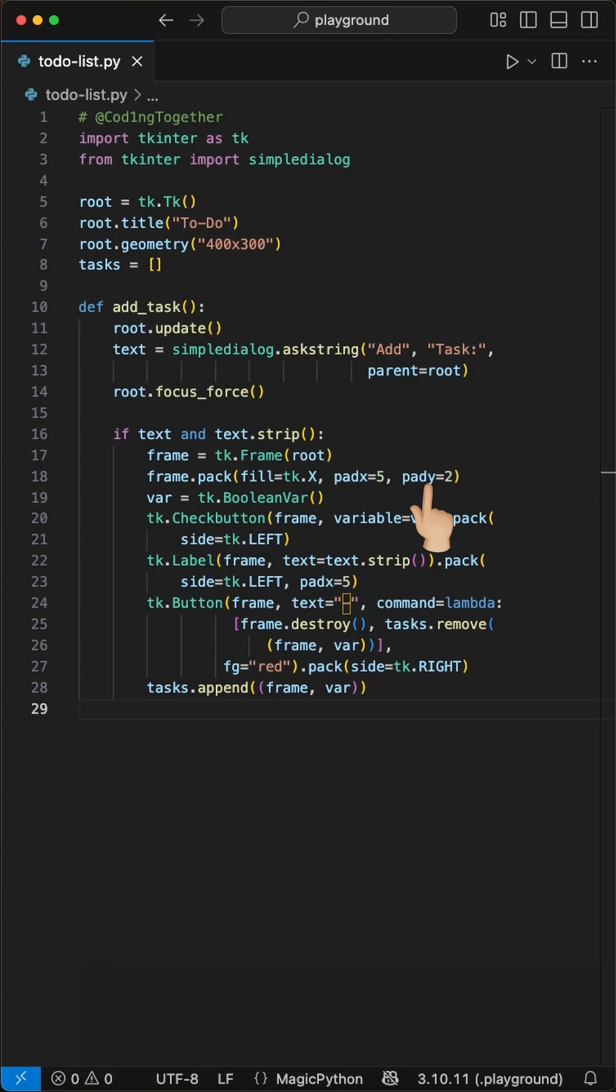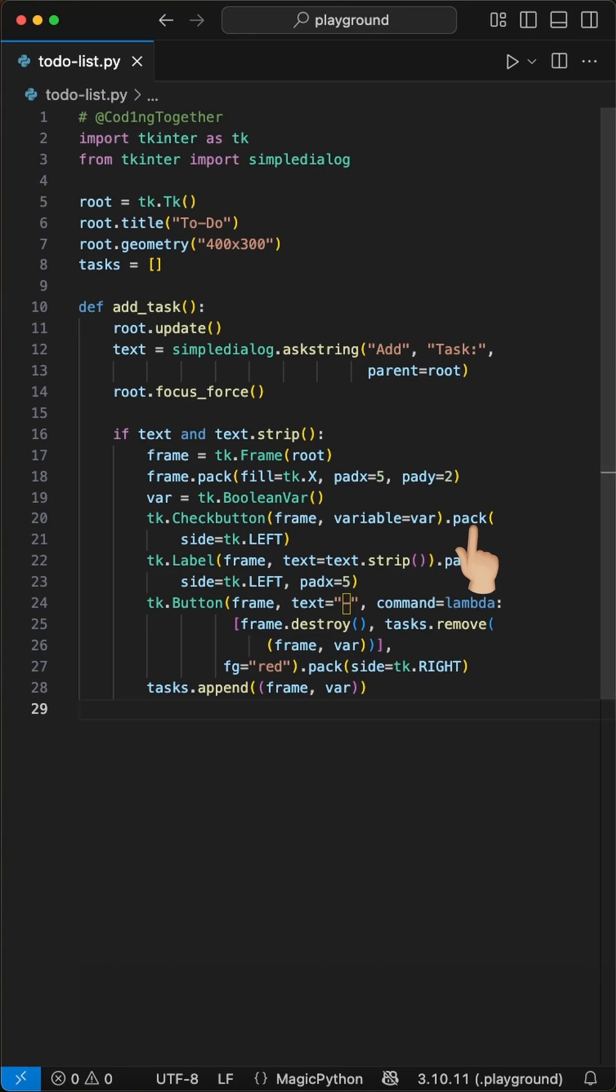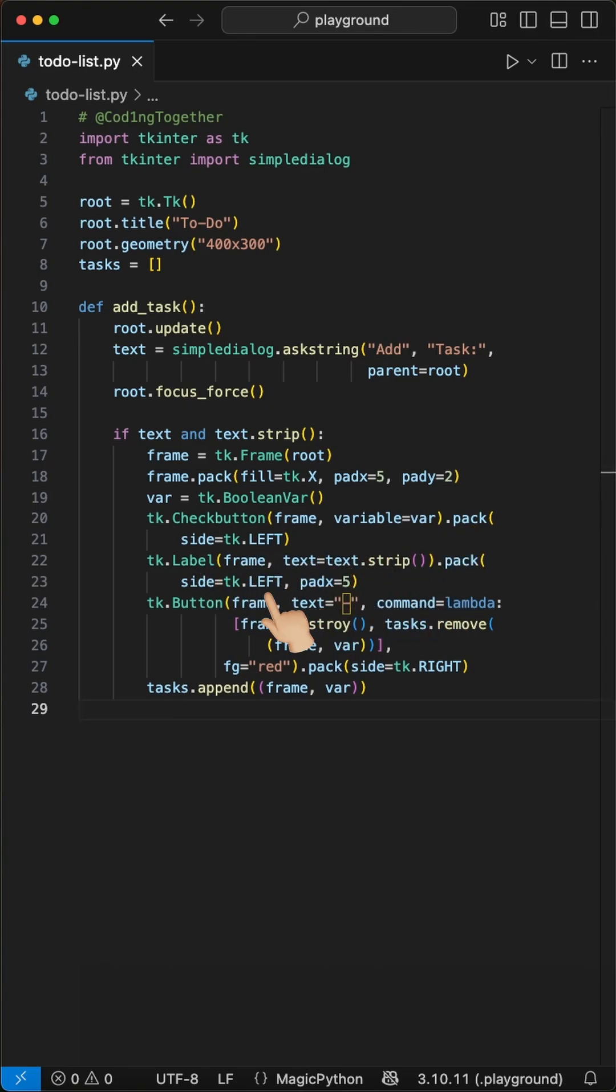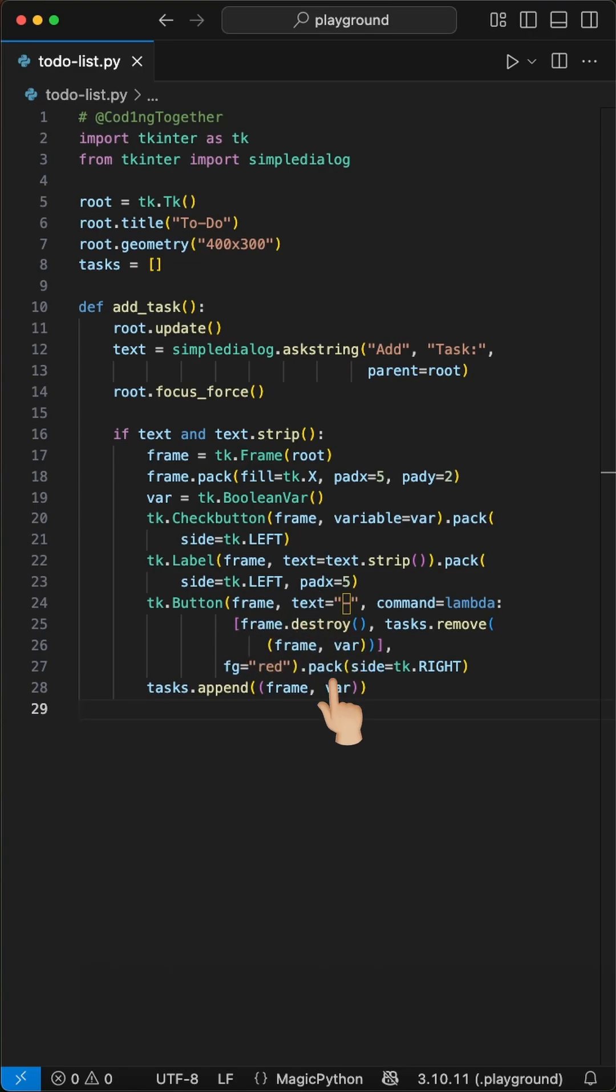Then we create first a checkbox using tk.checkbutton with a boolean var so we can track if it's selected. We pack this to the left side. Second a label with the task text, packed to the left with some padding in x. Third a remove button with a minus symbol, packed to the right side in red color.